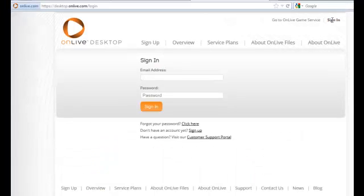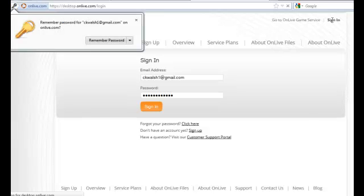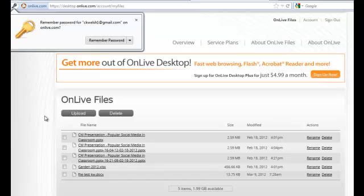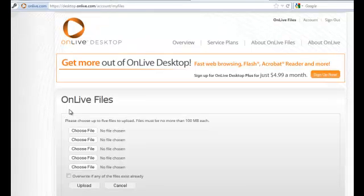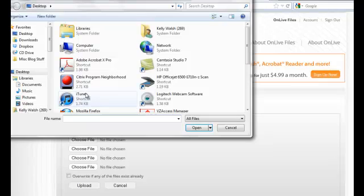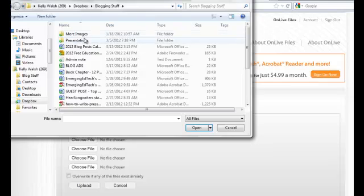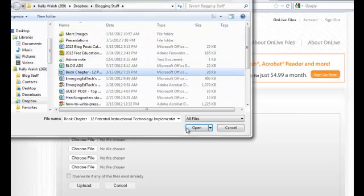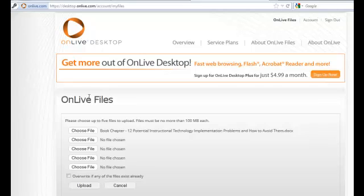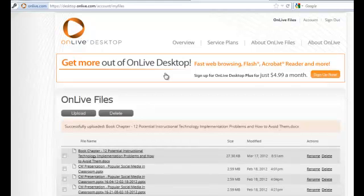I'm going to go ahead and sign in — there are my files. If I want to upload a new file, I come out here and click the interface. There's an article I'm working on. I'll pull that out and hit upload, and that's it — it's there. So when I go to work with OnLive Desktop on my iPad, I'm going to be able to edit it.